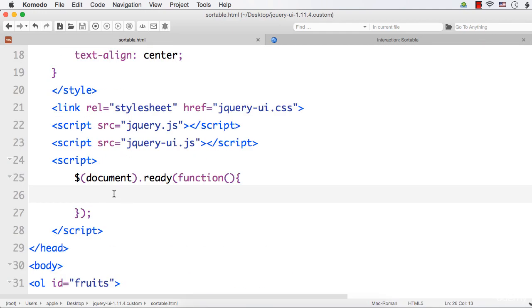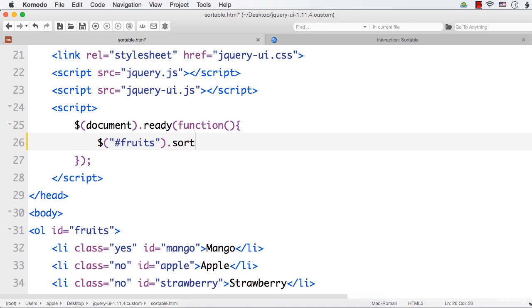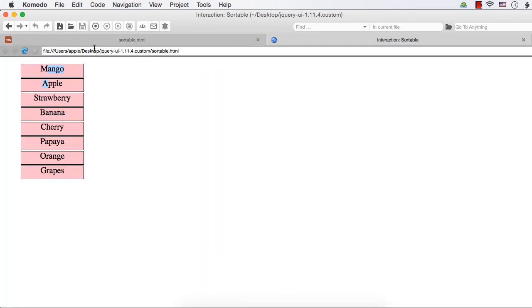Here, within the document.ready event, you just have to select the item. The ordered list's id is fruits and you need to add the method dot sortable. This will make the list of items sortable and let's see the output.